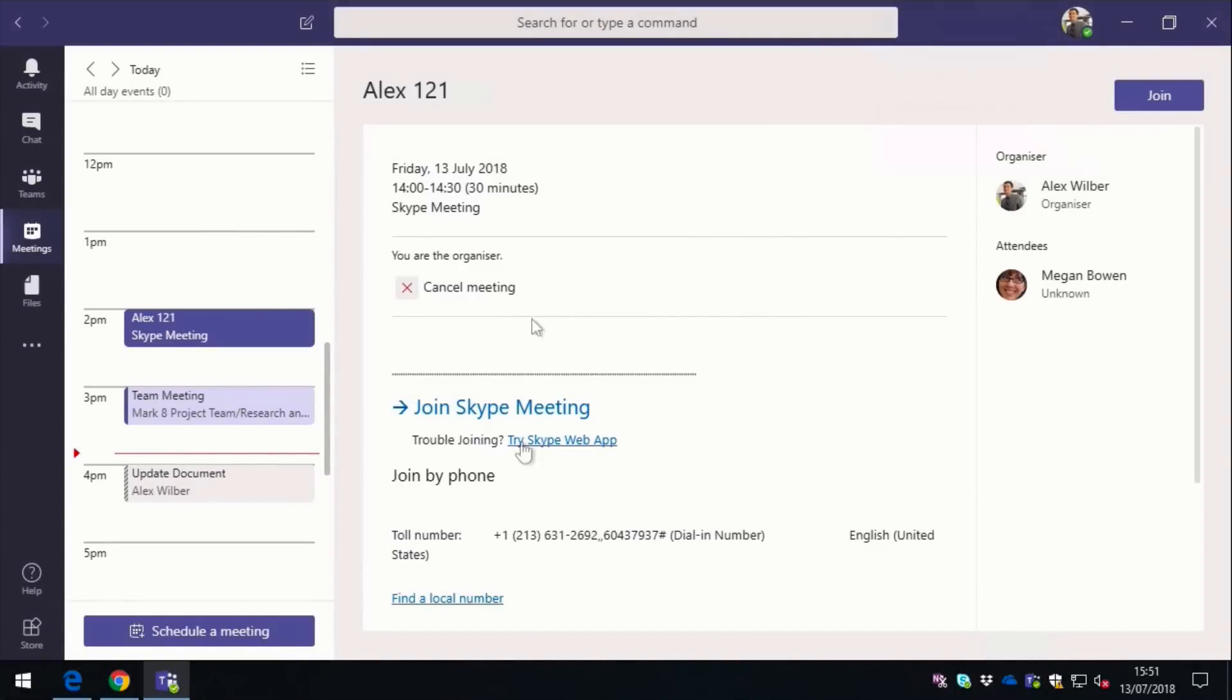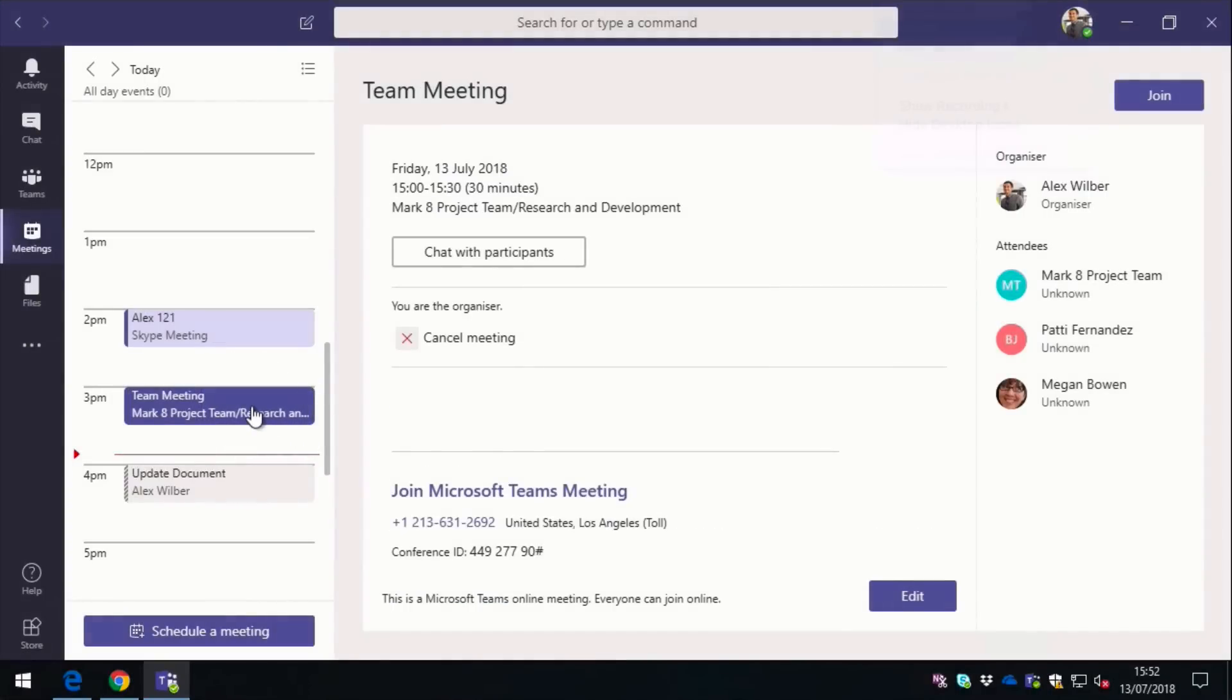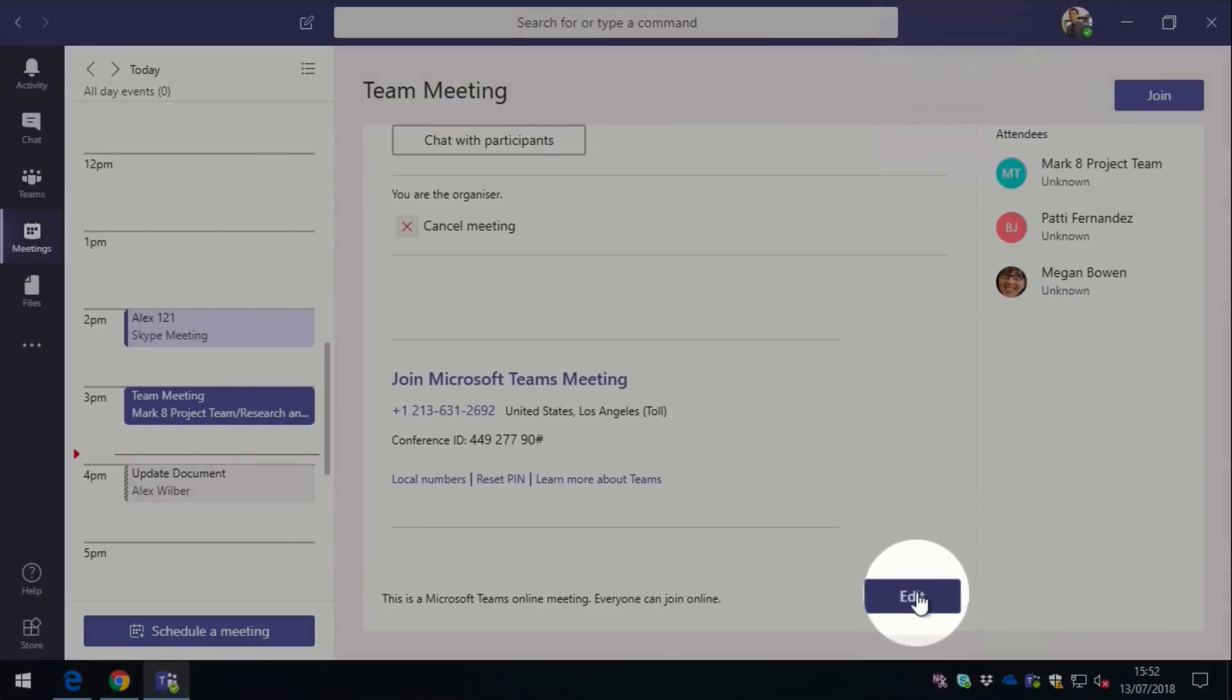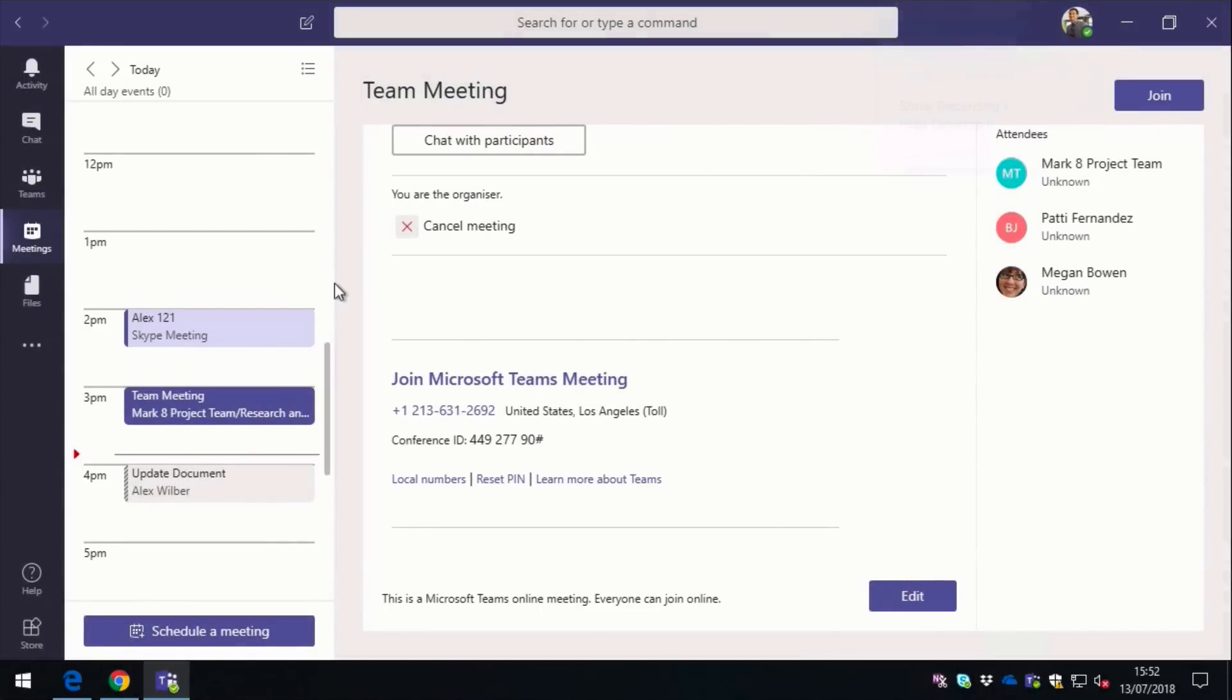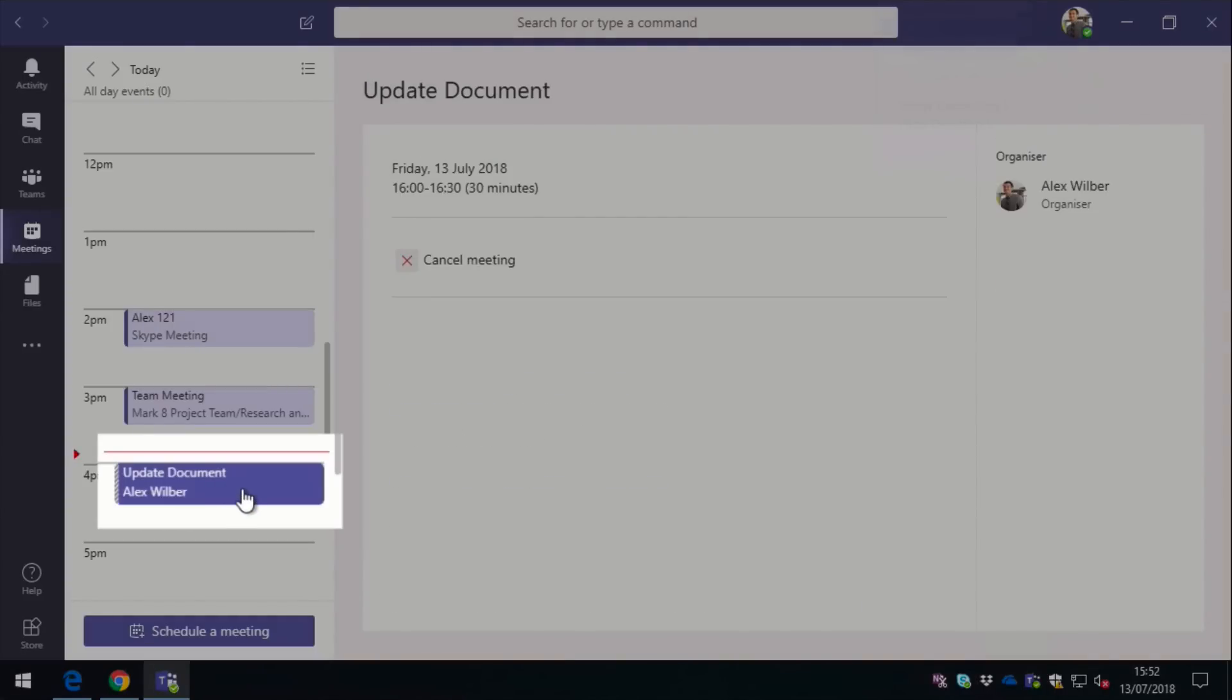Then I also have a Teams meeting, so this was a meeting scheduled within the team. And if I click on this, I can see the participants, I can see the attendees on the right hand side, and I can edit this because it was one that I created. And I can join it. And then finally, the one here is just a meeting that was created in Outlook, and it's just for Alex to block out some time to do some work.